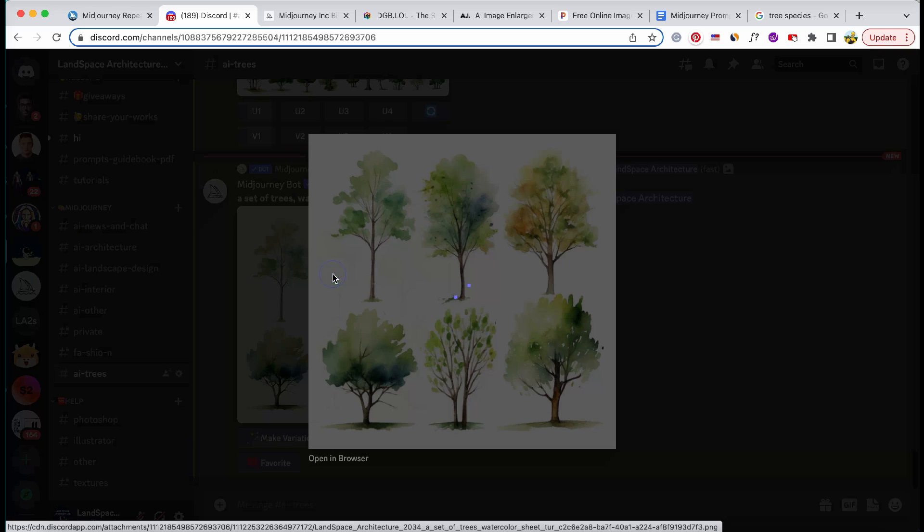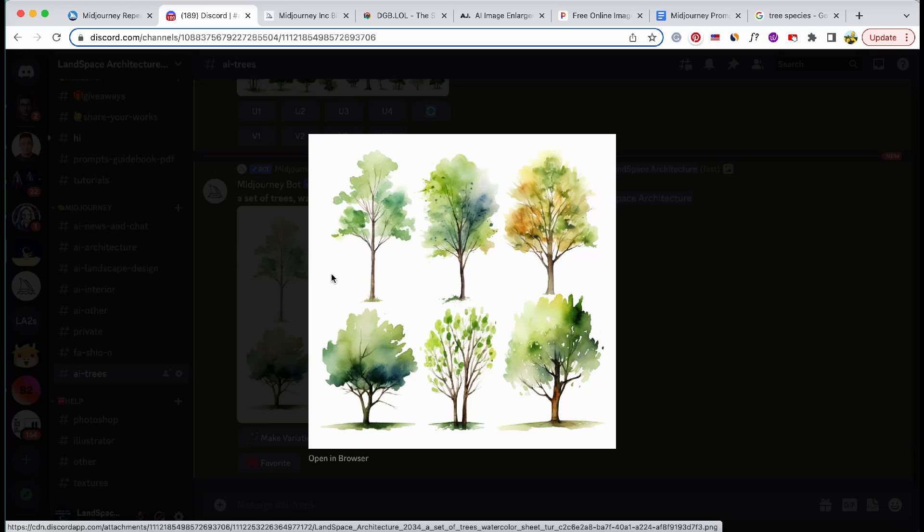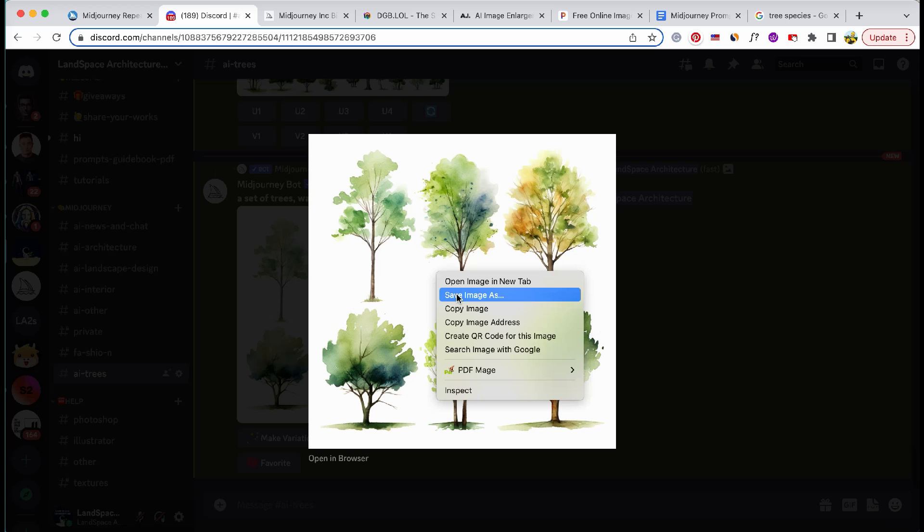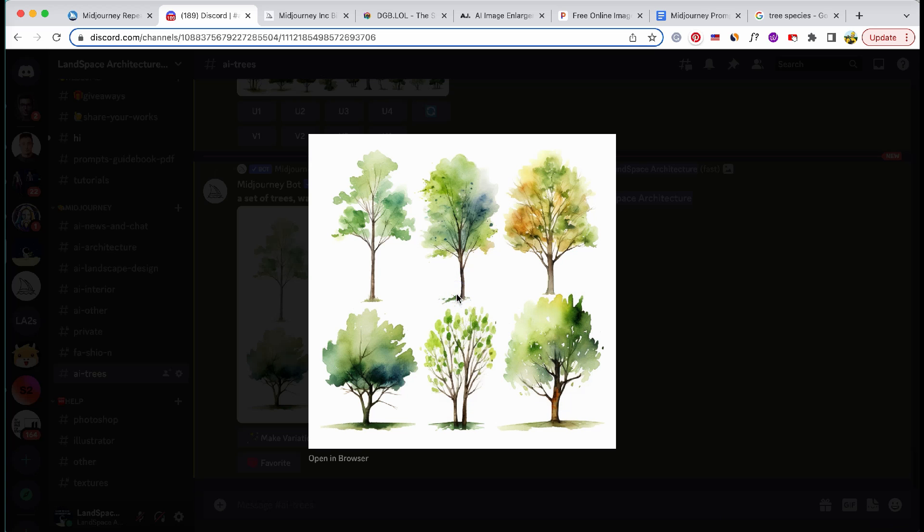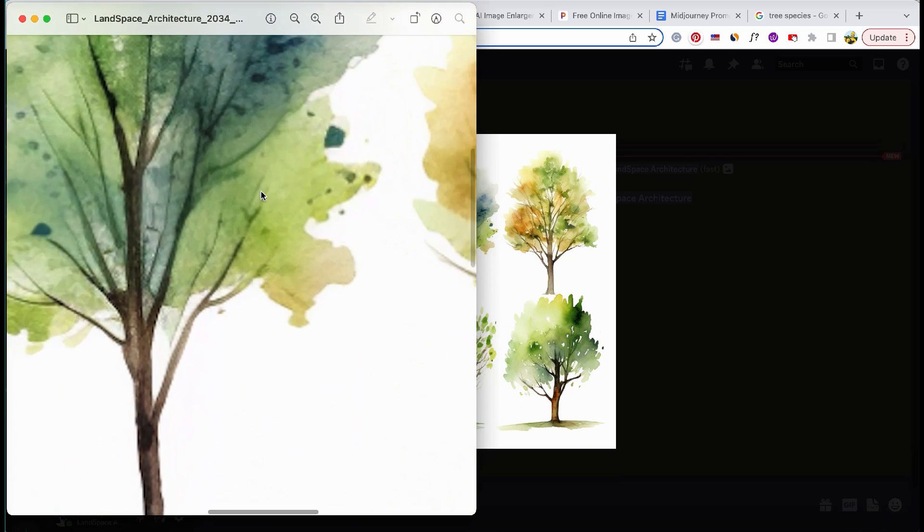By default, the resolution is set at 1024 by 1024 pixels. However, when we zoom in on the downloaded image, we can observe the pixelation.